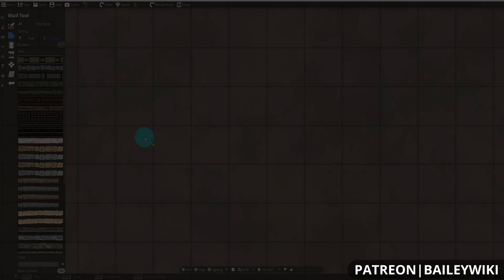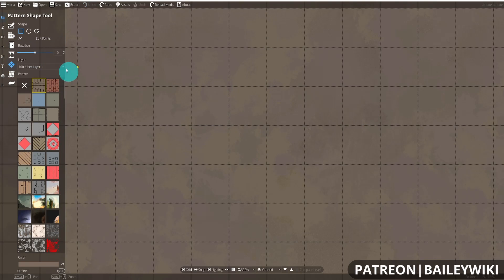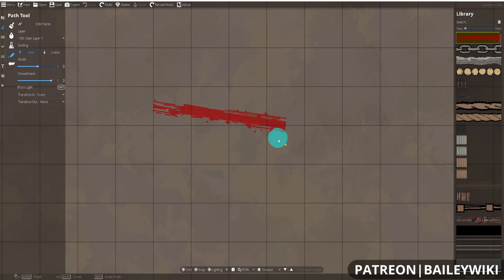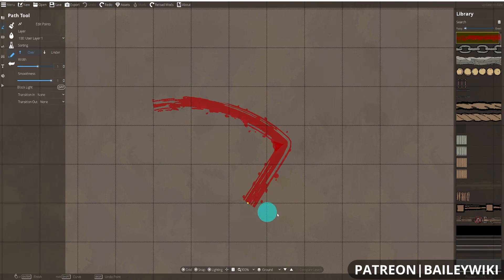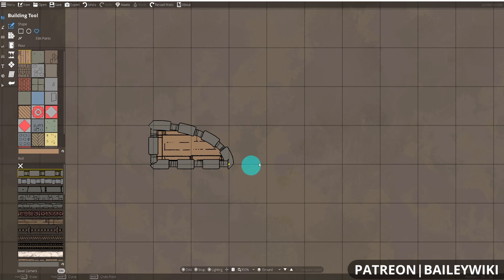When it comes to creating curves in Dungeon Draft there are three primary tools: walls, pattern shapes, and the paths tool. There is additionally the building tool, however we prefer to use a combination of the walls and pattern shape tool rather than using the building tool.